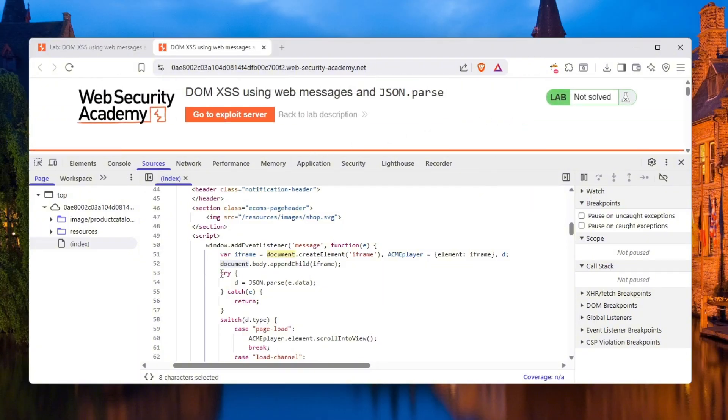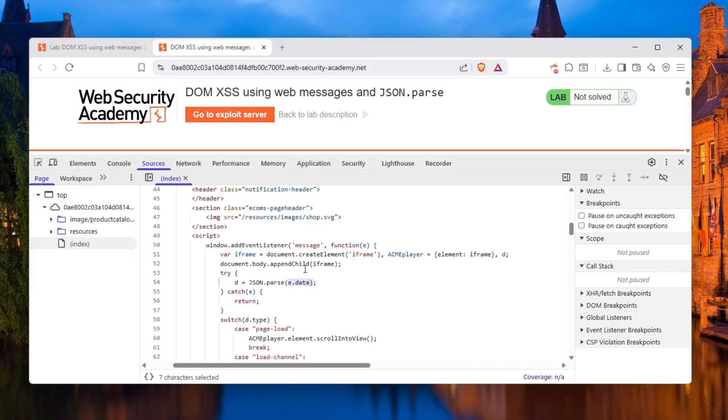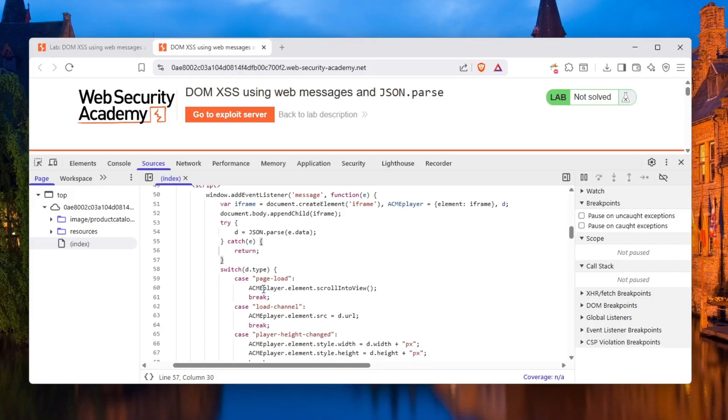Then we have a try block, which is very interesting and simple. There's a d variable, and we call JSON.parse on e.data. What is e.data? e is defined, and e.data is going to be whatever data this event listener receives when it receives a message from post message. Otherwise, if it doesn't get anything or doesn't find that, it is going to return an error and silently error out.